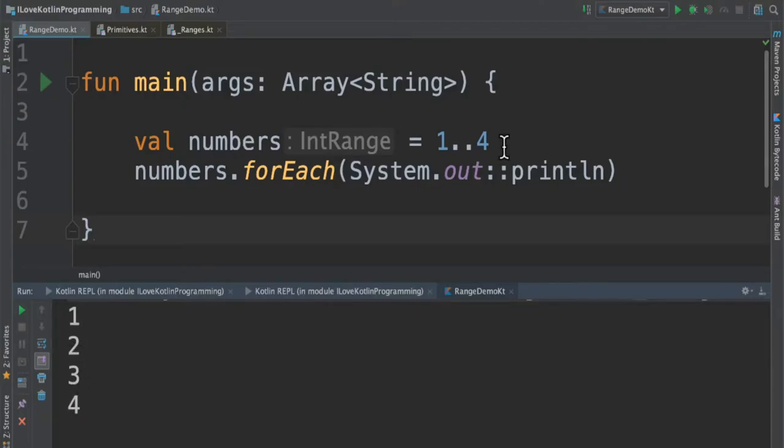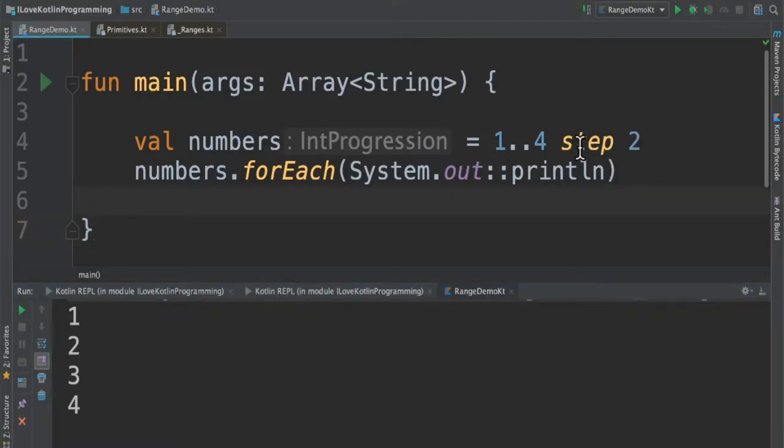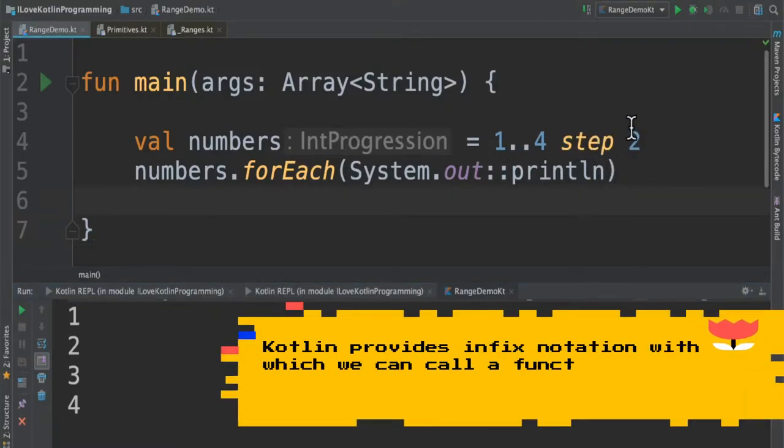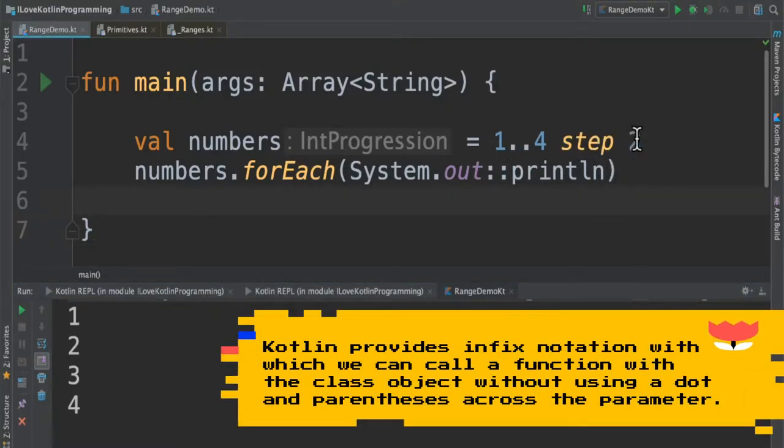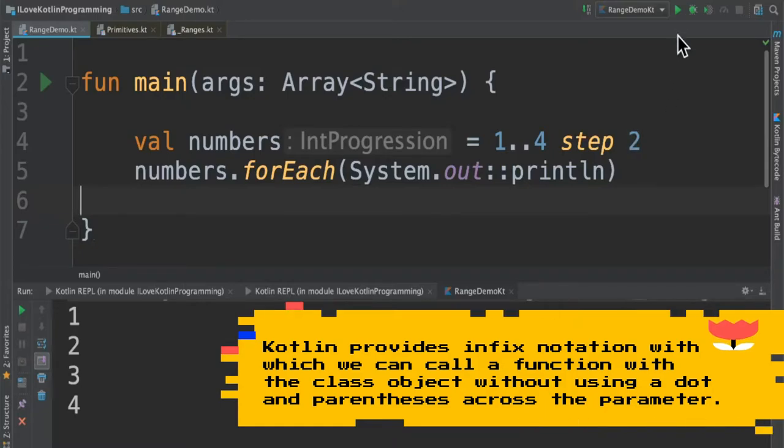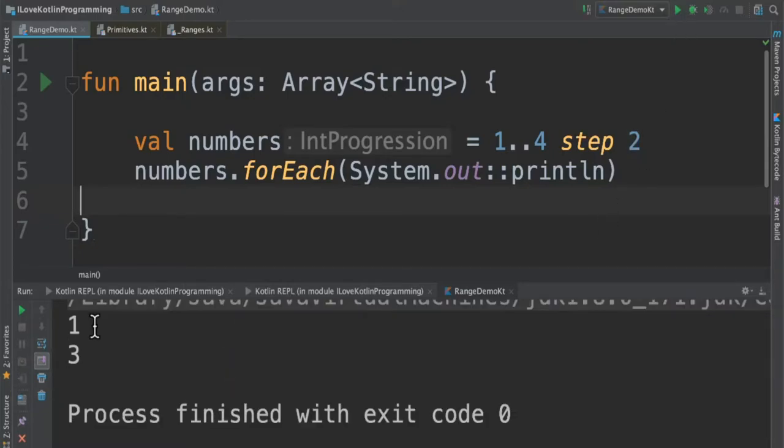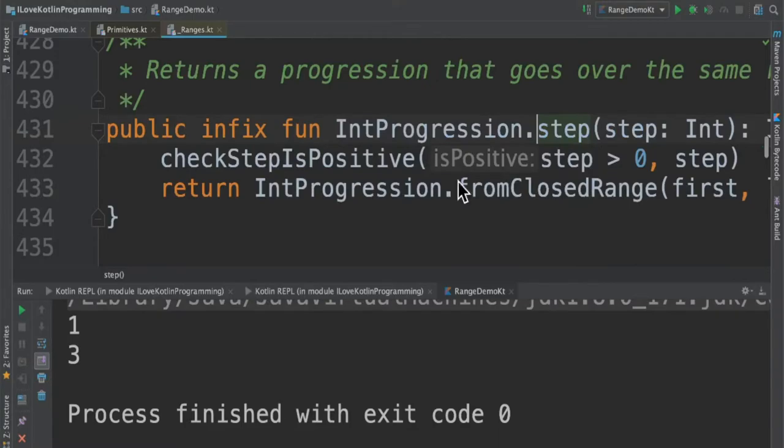Now I want to skip a few numbers. How do I do that? I can use the step infix function and the range I want to skip. Now when I run this program, you can see it has skipped two numbers. Step is an infix function.